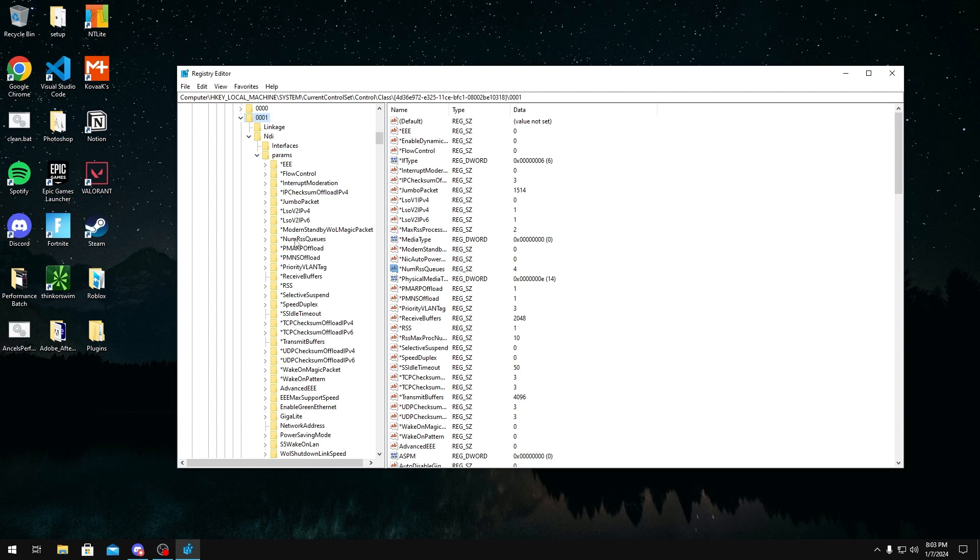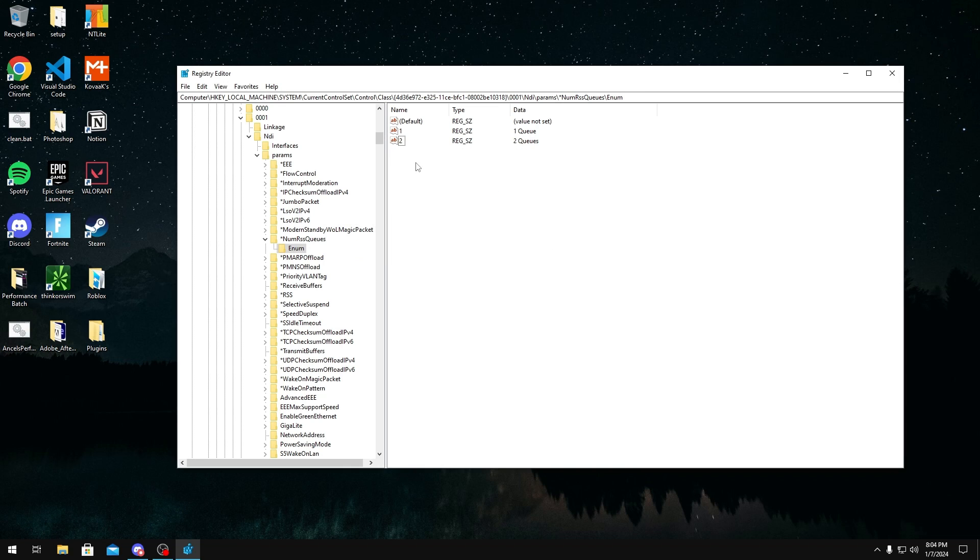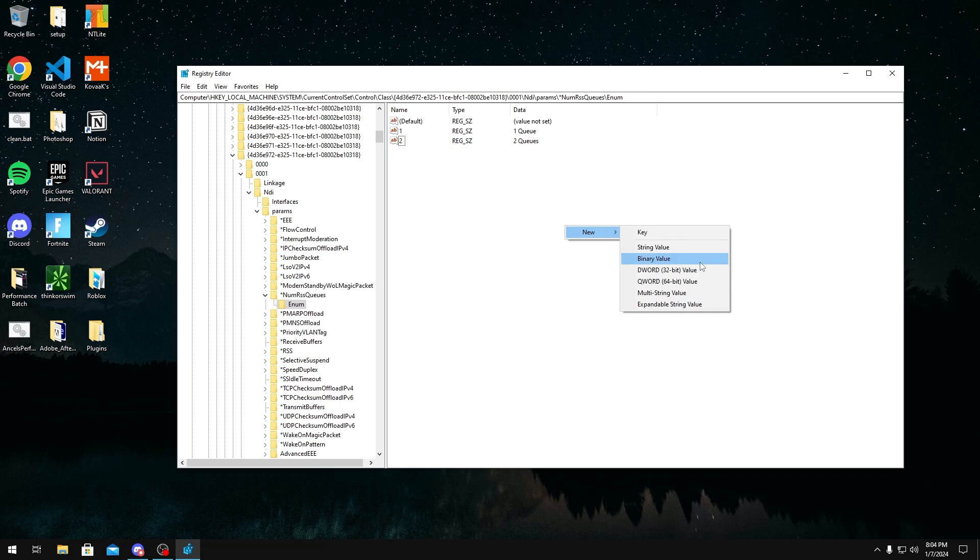Once you're in here, you want to unlock the NumRssQueues path as well and then click enum. Once you're in here, I already have four queues, but you might not have that. You might have even more. If that's the case, then you just delete the ones to the ones that you want to have. So say you want two, you'll delete all the other ones and only have two. But say you only have two right here and you want four like me to create the other ones, you'll just right-click on an empty space, click new, and then string value.